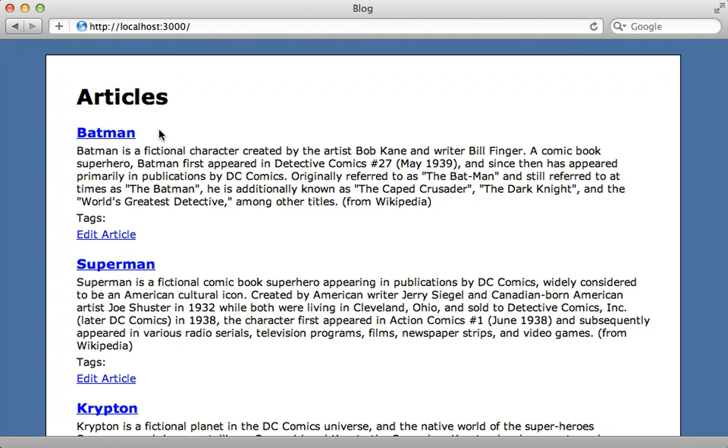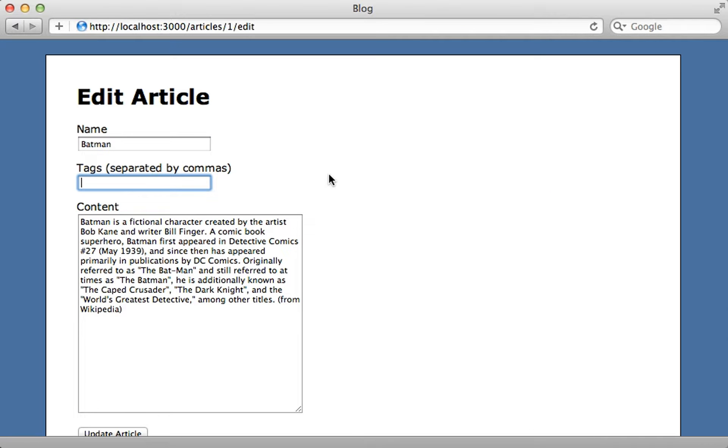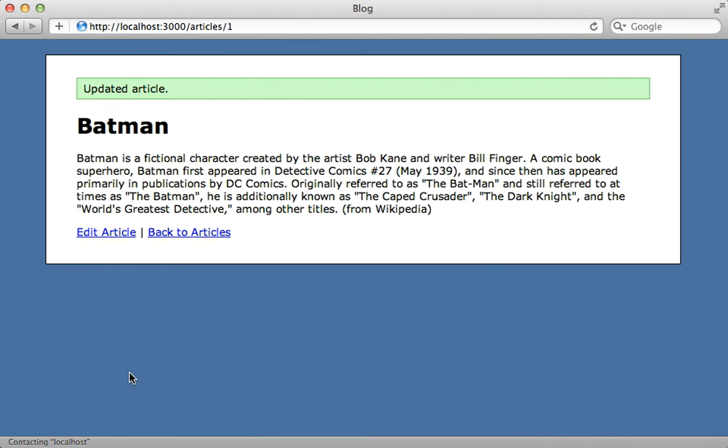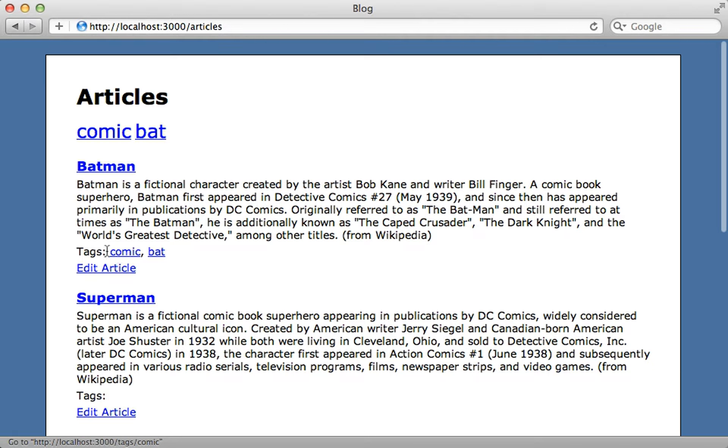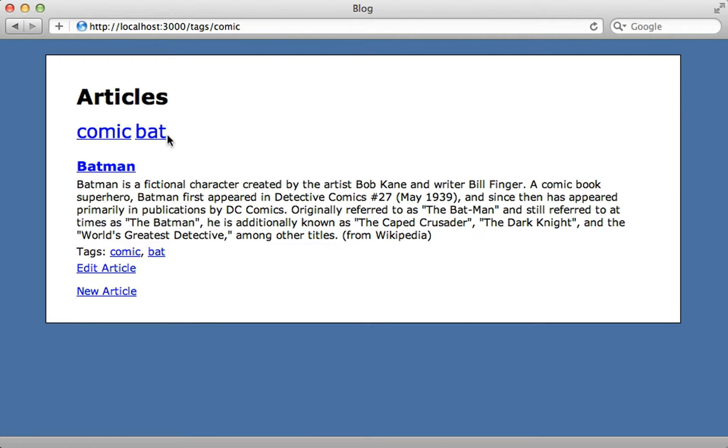All right so with that we now have roughly the same functionality but from scratch. I can edit an article and supply some tags here and then just click update article and there are the tags which we can then click on one and it will filter by that and also the tag cloud would show up appropriately too if we had more tags.